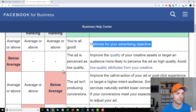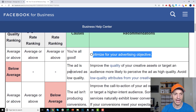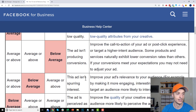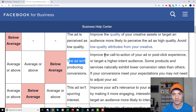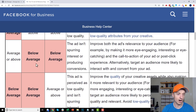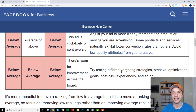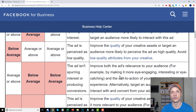To give you some examples: if your quality ranking is below average but the others are average or above average, the ad is perceived as low quality — improve the quality of your creative or target an audience more likely to perceive it as high quality. If the ad isn't producing conversions, improve your call to action and post-click experience, or target a higher intent audience. They give you all the different scenarios and ideas to improve your results.